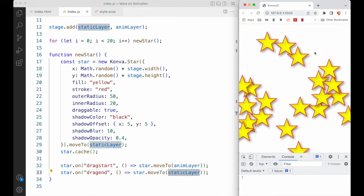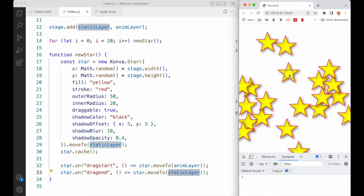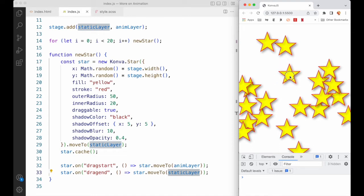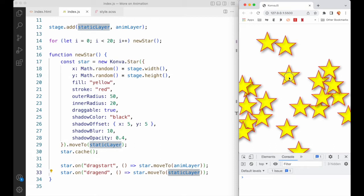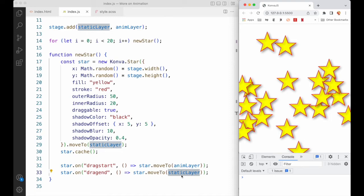If we drag around a star, nothing looks any different, but the star being dragged is in fact on the anim layer and is the only thing being redrawn. The other 19 stars, which remain on the static layer, are just sitting back resting — and this is about as optimized as you can get. When we release, it goes back to the static layer.